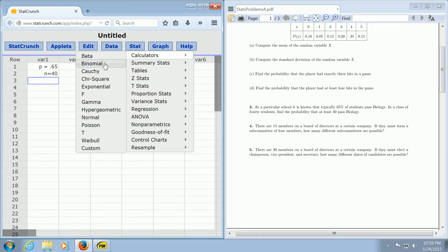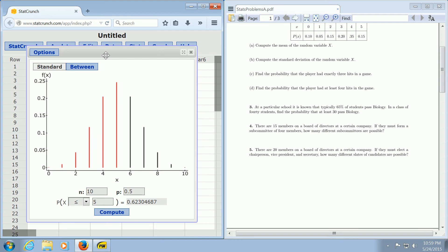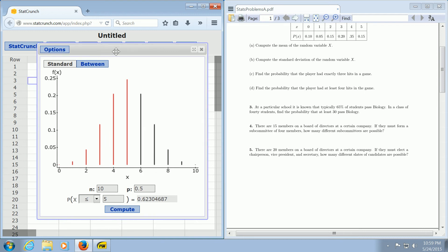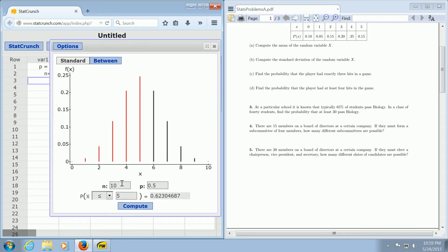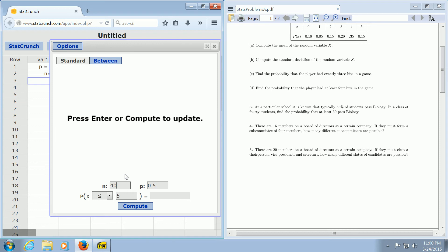When you click this, we should have a window, and we do. Here N in our problem was 40 because we had 40 students. P is the probability of success. In this problem, success is passing biology, so 0.65.